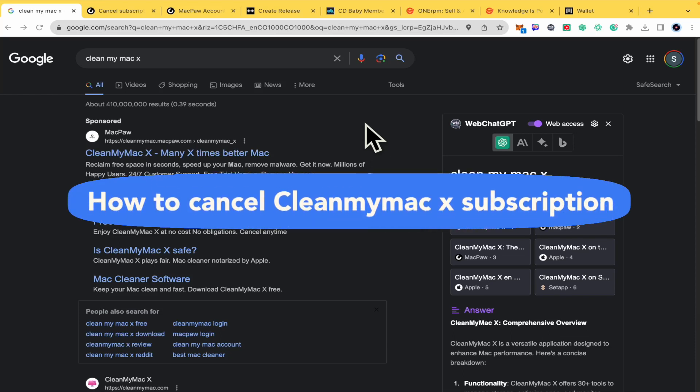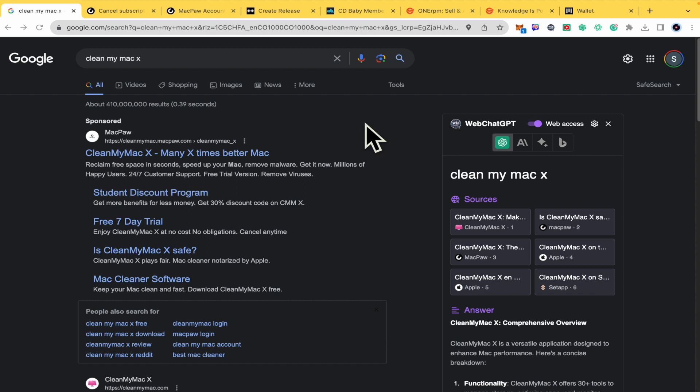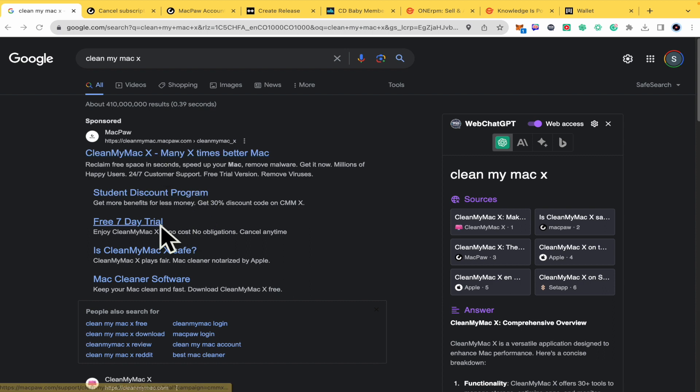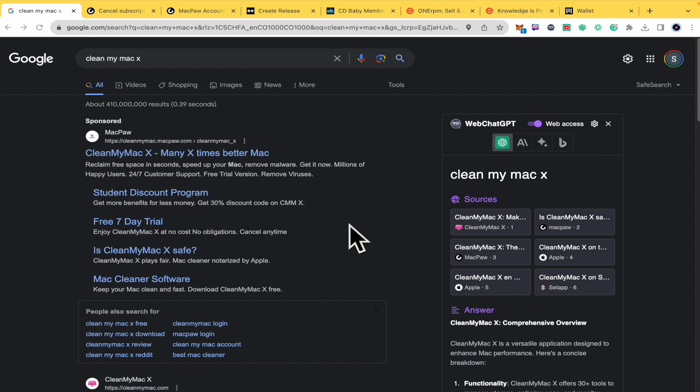How to cancel CleanMyMac X subscription? Hello everybody and welcome to our channel. Today I'm going to teach you how you can cancel your CleanMyMac X subscription, even if you have submitted yourself for a free 7-day trial. Please watch till the end to properly understand the tutorial.